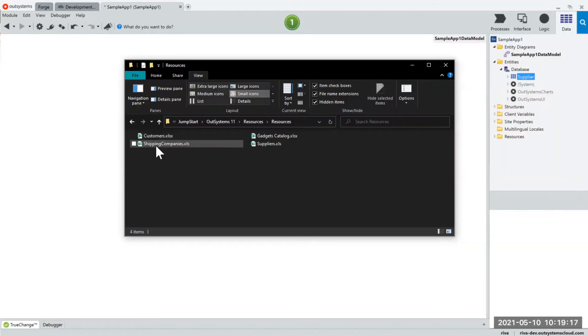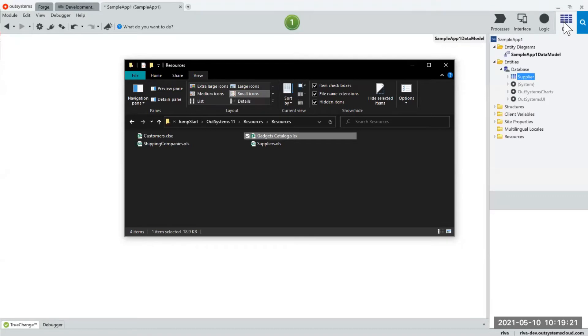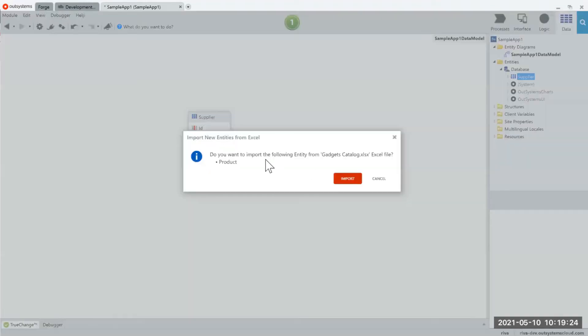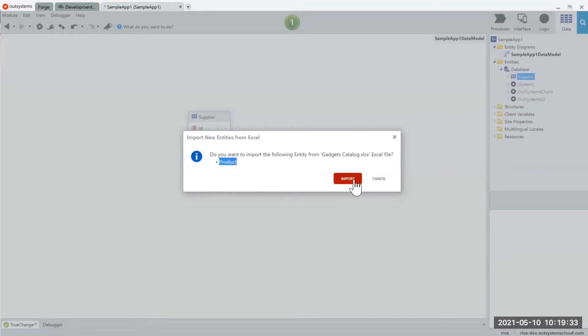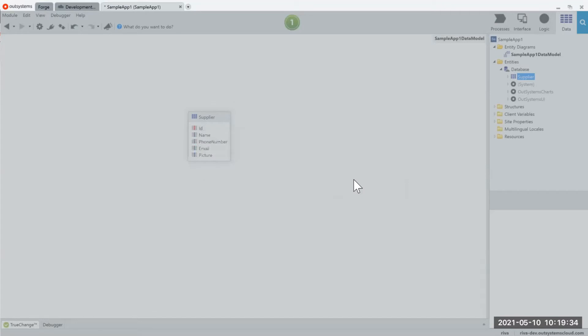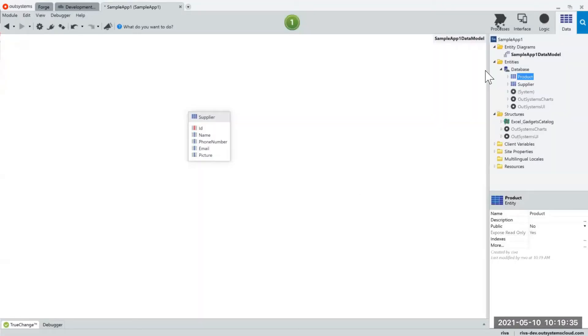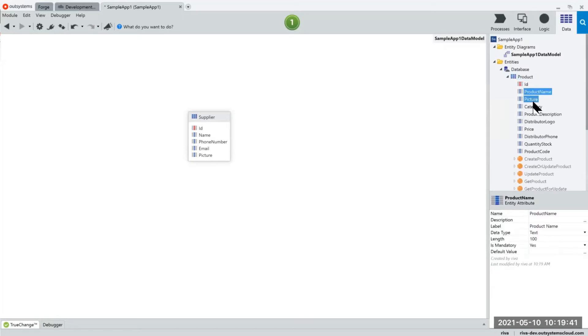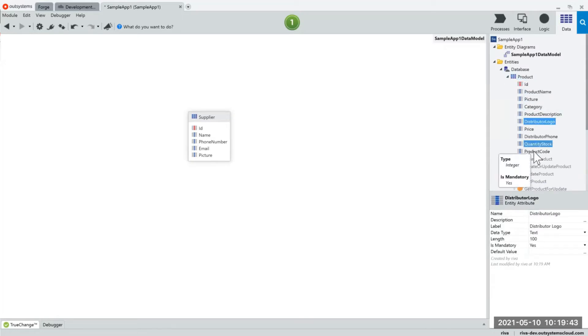Dragging and dropping this excel file into my designer, what would happen is OutSystems would detect this excel file and it would ask me if I would like to import my product. So this is the name of my sheet. If I click import, what would happen is that OutSystems would automatically create my database table with the same columns that we had in the excel file.